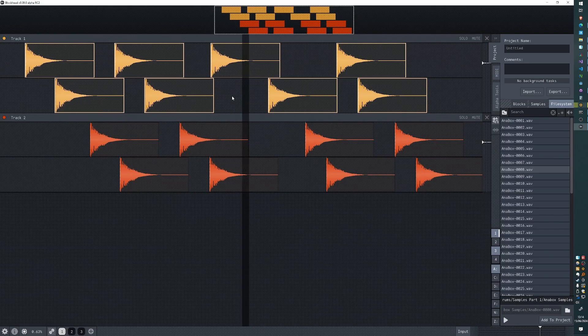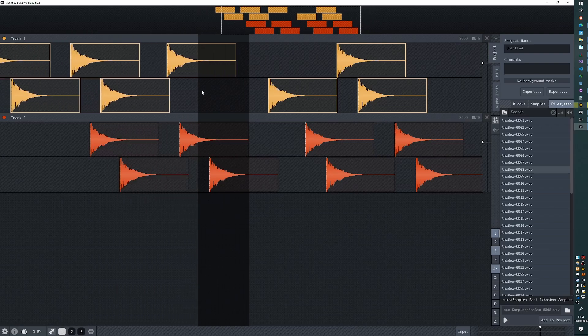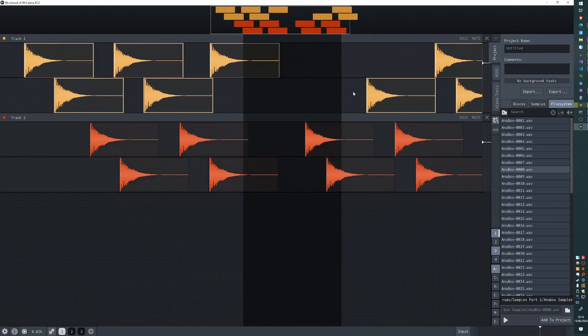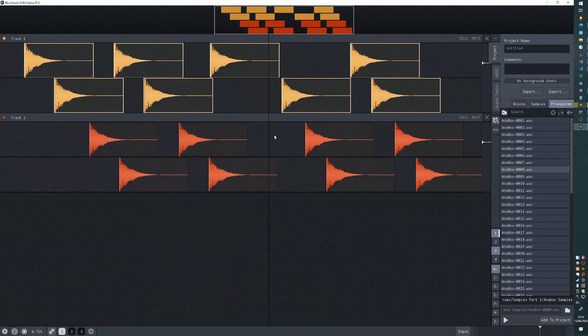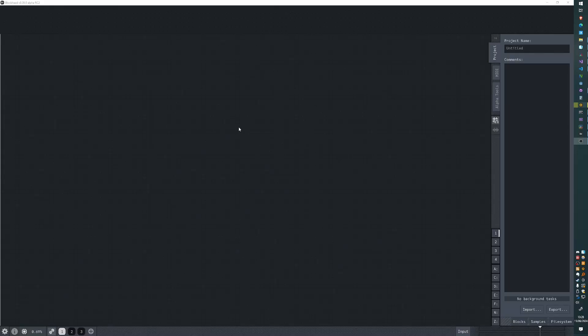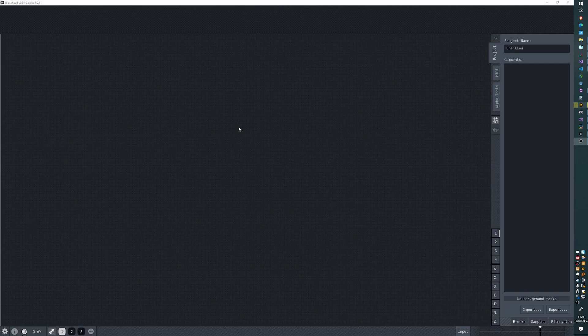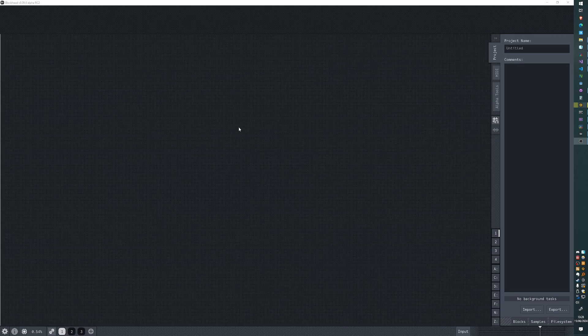Now you can also hold down Control to affect just the blocks on the hovered track. I'm going to edit myself in here - anytime that I say Control in this video, on macOS I mean Command.